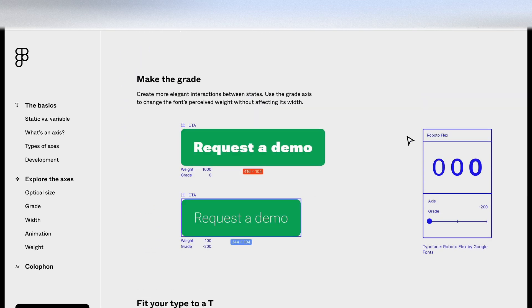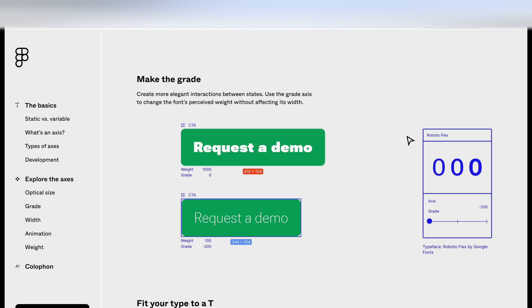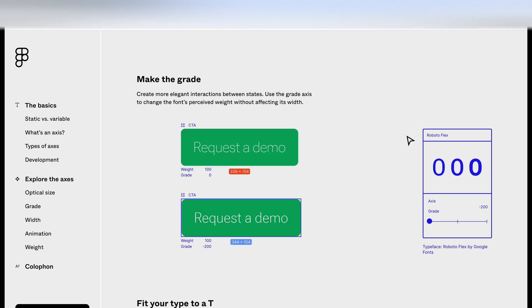So here on screen, there's a button and they're adjusting the grade of the text within that button on the variable font. So you can see how that impacts the button and how it expands.